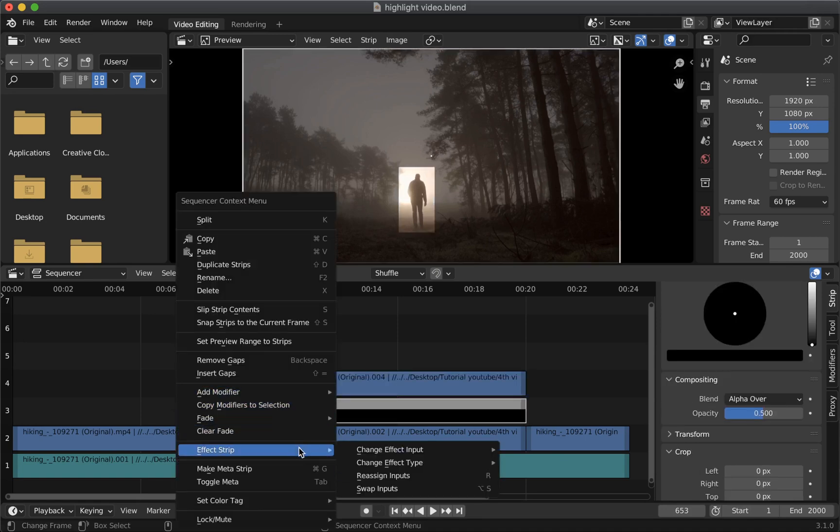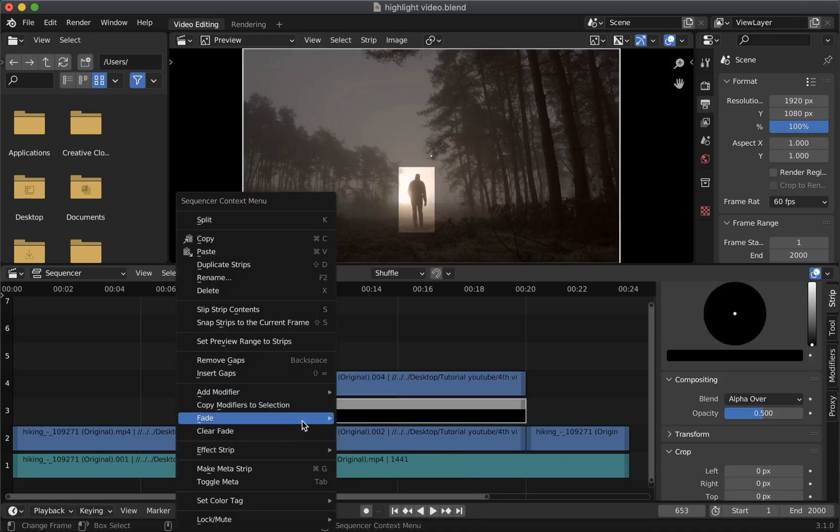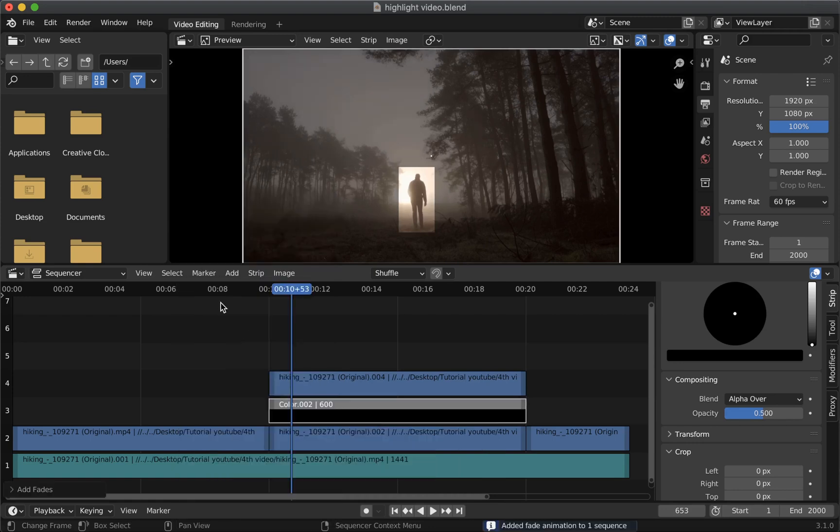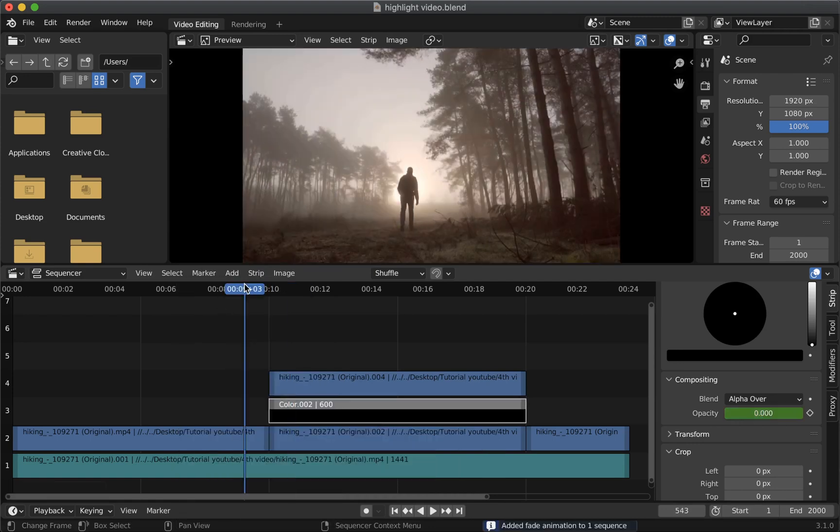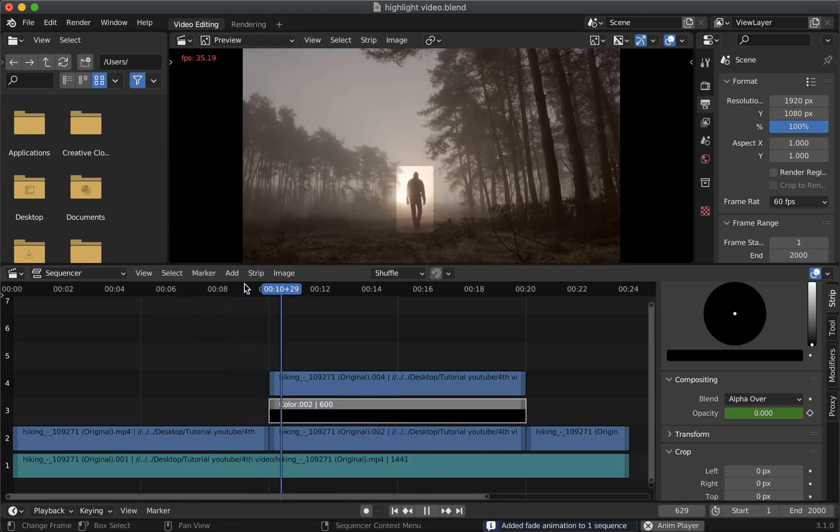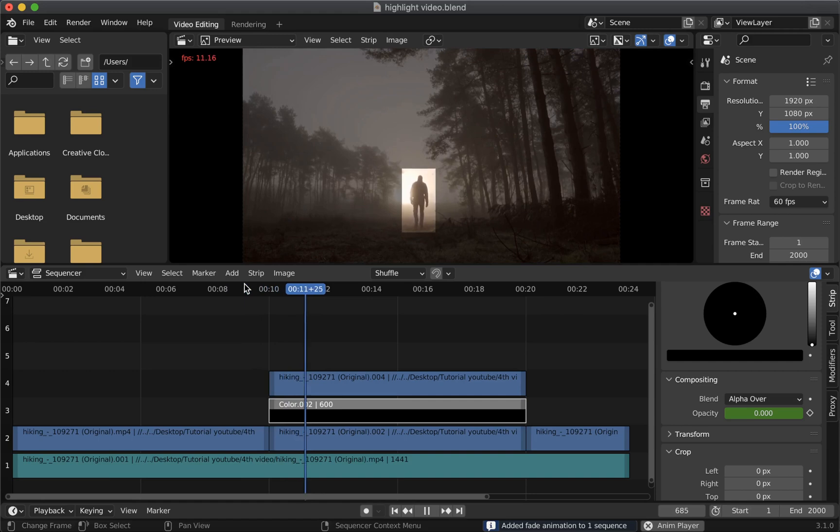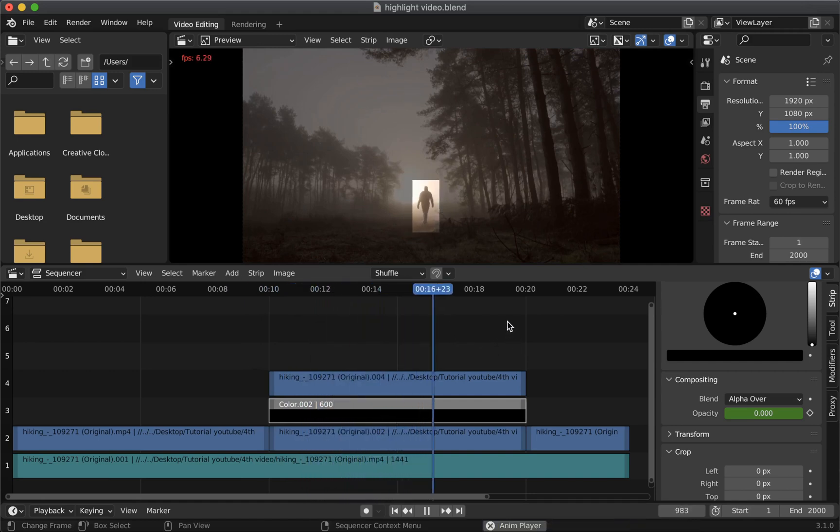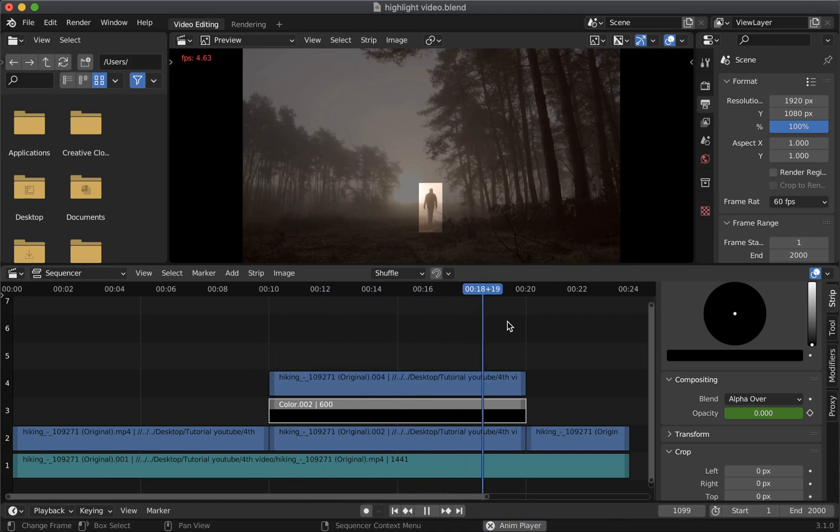So right click then select fade then select fade in and out. And now if you play the clip you can see that it is fading in with a smooth animation and by the end of the clip slowly fading out.